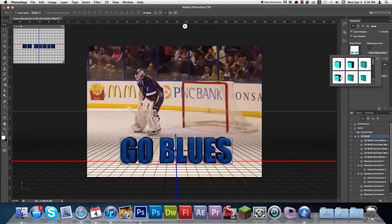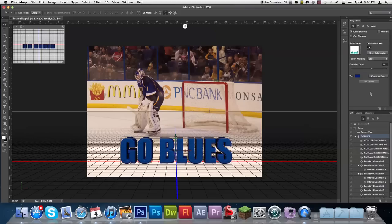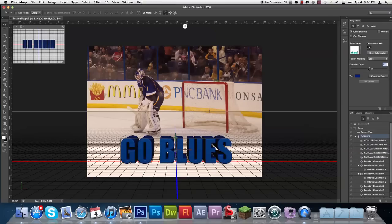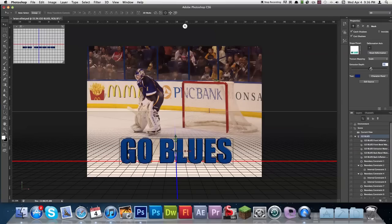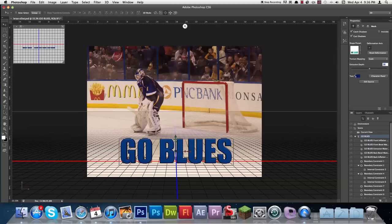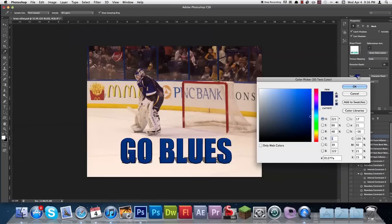These look a whole lot better than the ones they gave you in CS5. I'm going to go ahead and grab one that I like here. You can also change the extrusion depth. First off I'm going to go ahead and take the text and change the color of that.